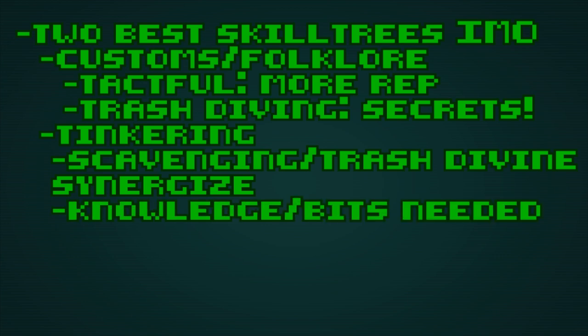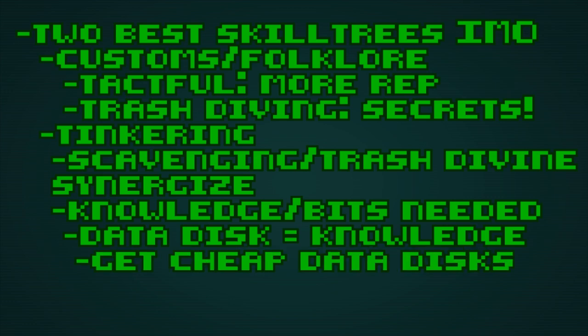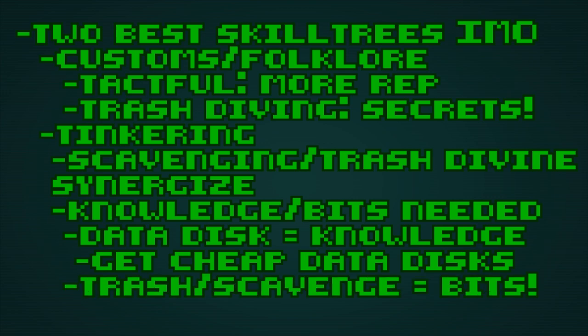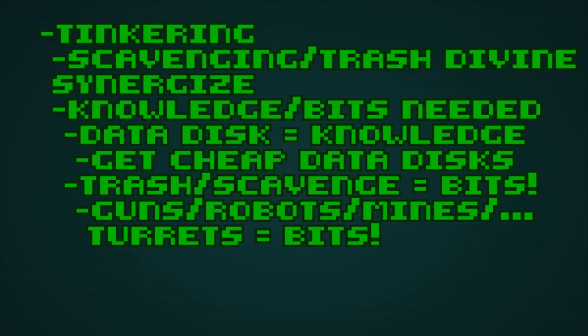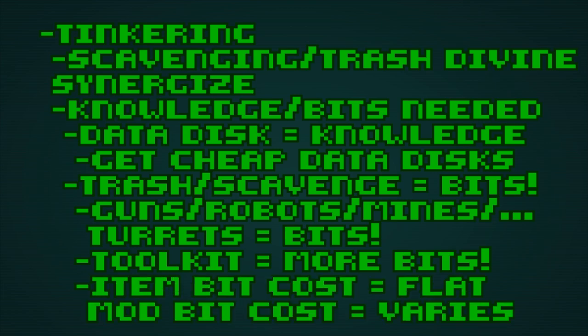Knowledge and bits are required to tinker. Data disks can be traded for to obtain the knowledge. Don't buy very expensive disks unless you're sure you have the bits. Bits are acquired by scavenging via trash and disassembling artifacts. Rifles and guns are a good source of bits. Keep an eye out for people or creatures wielding them. Robots are also a very good source of bits, as are the mines and turrets they place. Obtain a toolkit or advanced toolkit to improve the odds of getting bits from disassembling. The cost and bits for modding an artifact varies depending on the quality of the artifact.